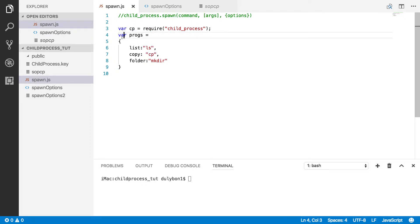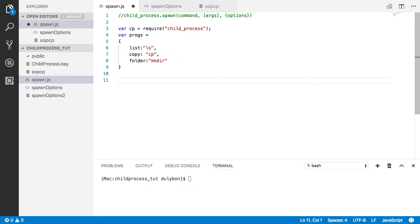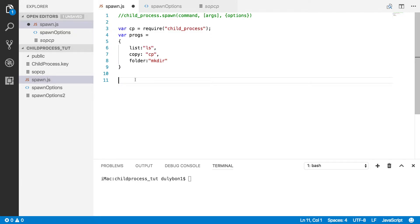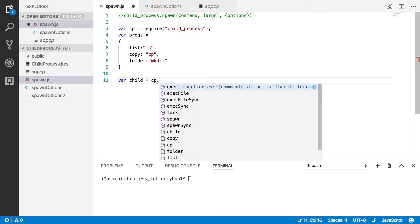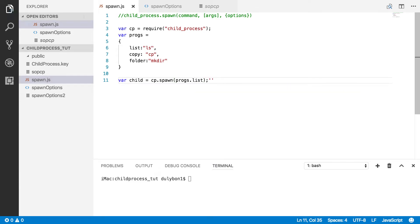I have here pulled the child process object from the child process module, and I also have an object I call 'progs' which has three commands I'd like to play with in this video. The simplest thing you can do is create a child process by providing a simple command. We're going to play with the list command, so let's call spawn and provide the command we want to run.